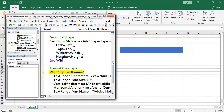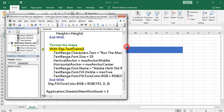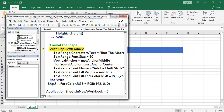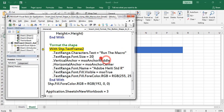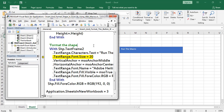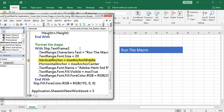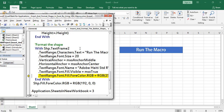Thereafter I am formatting the shape. First I am adding the caption to that shape using the TextFrame2 property of the shape object. Next I am adding the caption, increasing the font size, applying vertical anchor, applying horizontal anchor, changing the font name, and changing the color of the font. Next I am changing the color of the shape object.